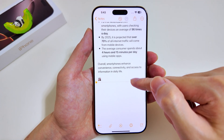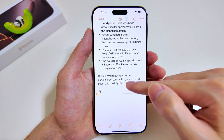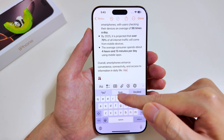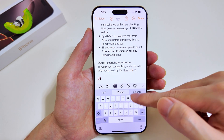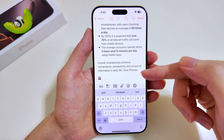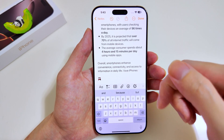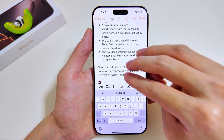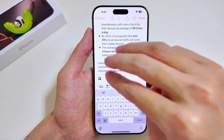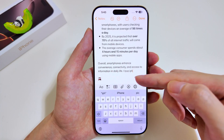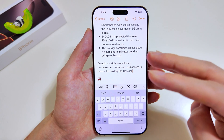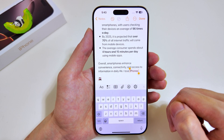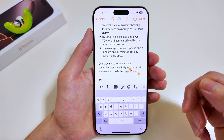Now let me show you another very interesting feature. We'll just type in something first — 'I love iPhones' for instance. I'll show you how you can very easily undo and redo. To undo, all you have to do is use your three fingers and just swipe left. And there we have it — this is how you undo. To redo, you just swipe right instead. And there we have it — 'I love iPhones' is right there. So this is how you can undo and redo using this feature.